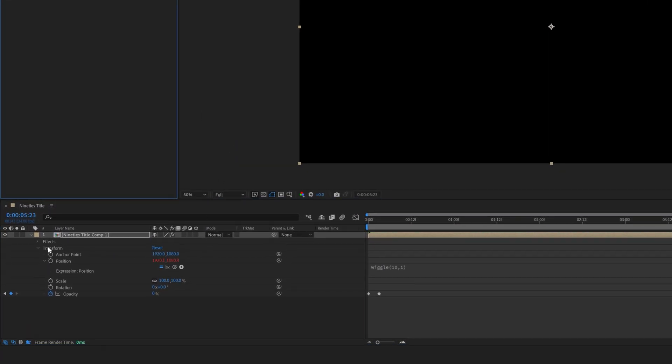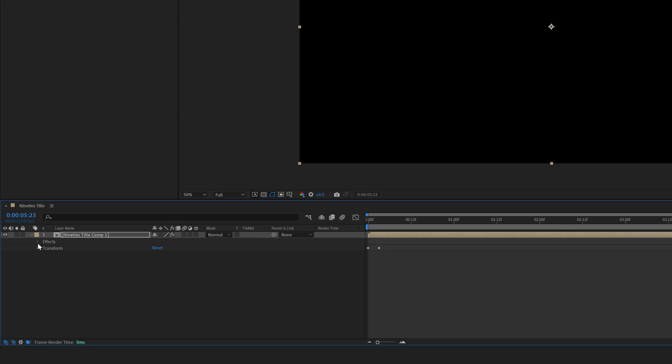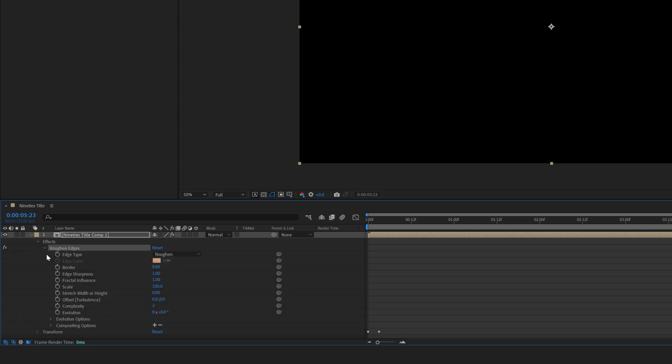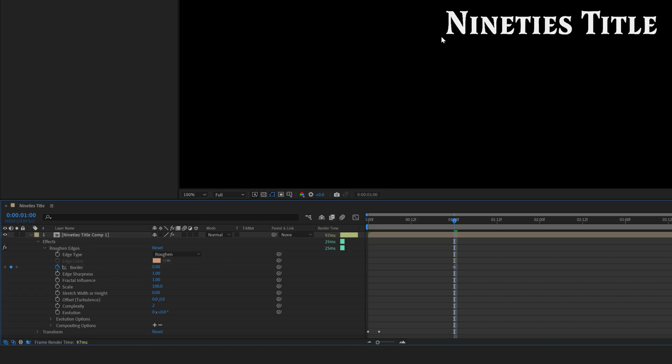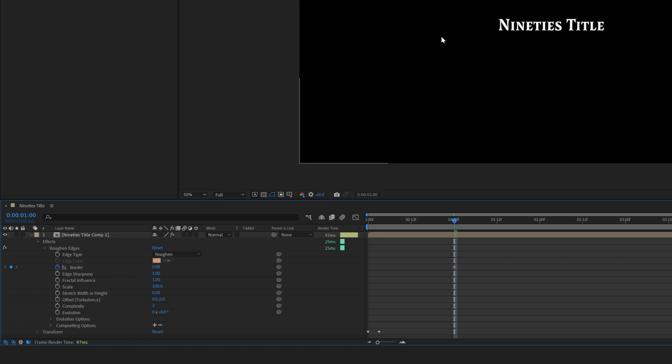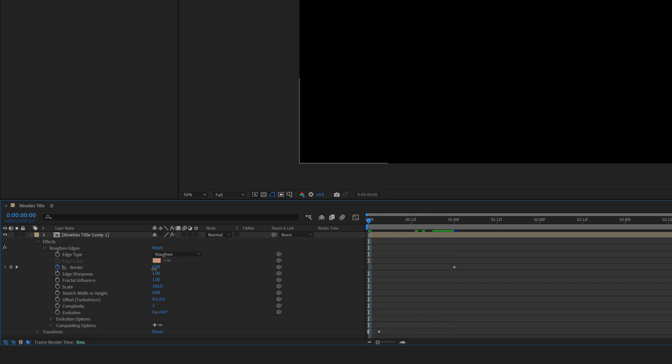Unfold the pre-comp layer, Effect, Roughen Edges. Then go to 1 second time mark and add a keyframe to the border. Set the border to 0. Then go to 0 seconds and set the border to 78. Now it looks like the text is appearing from something like a white ink spot or it's coming out from the mist.